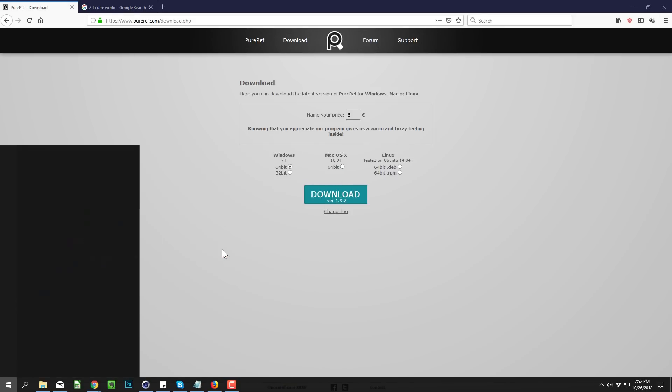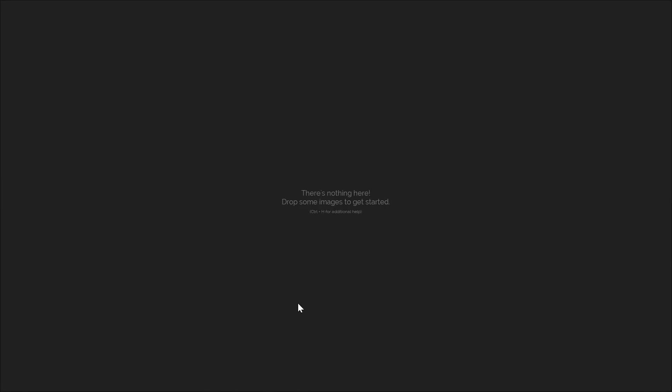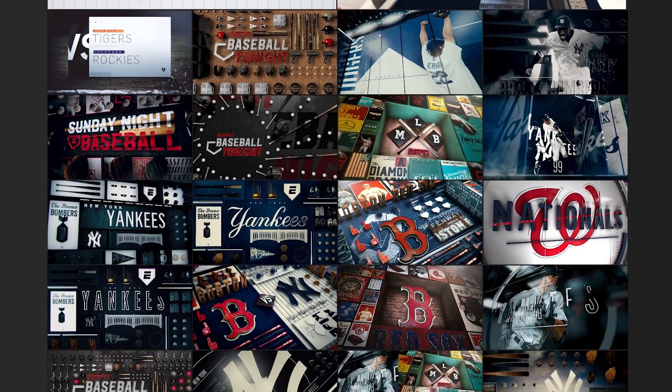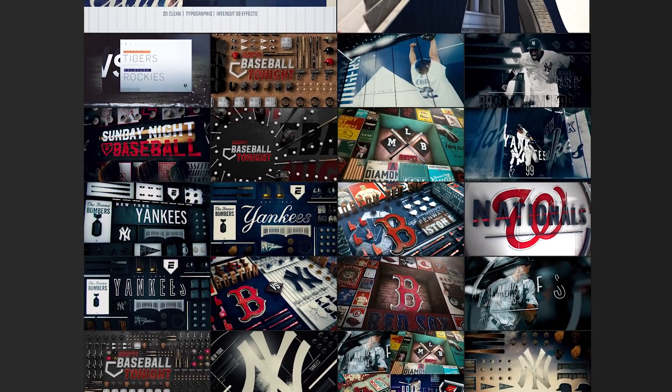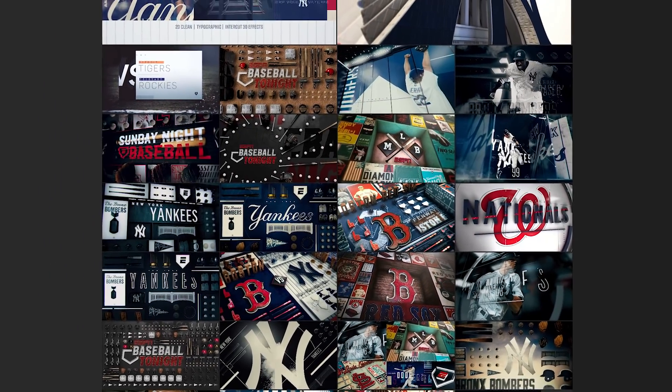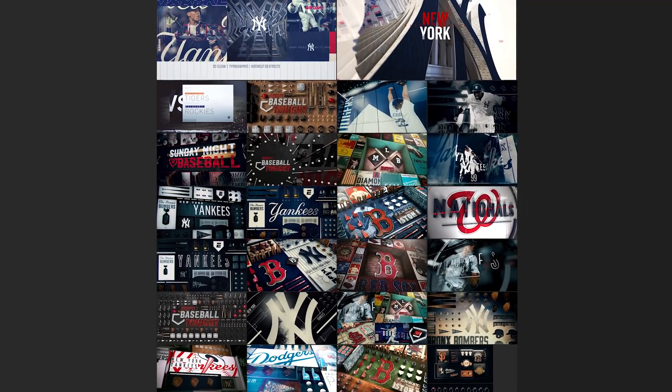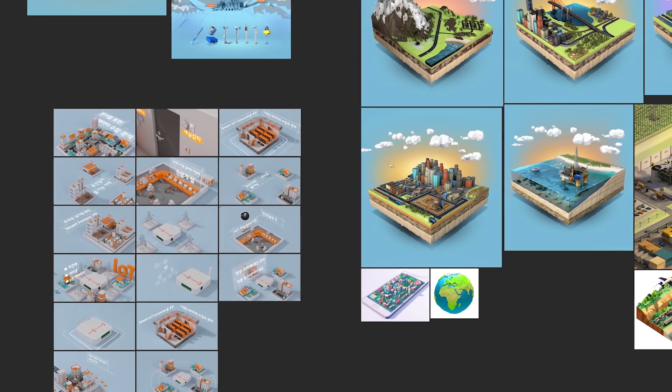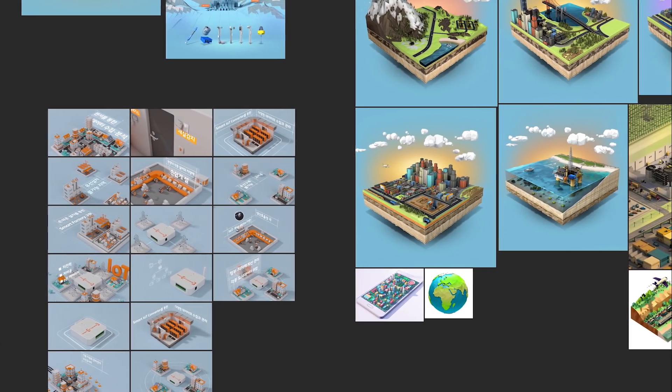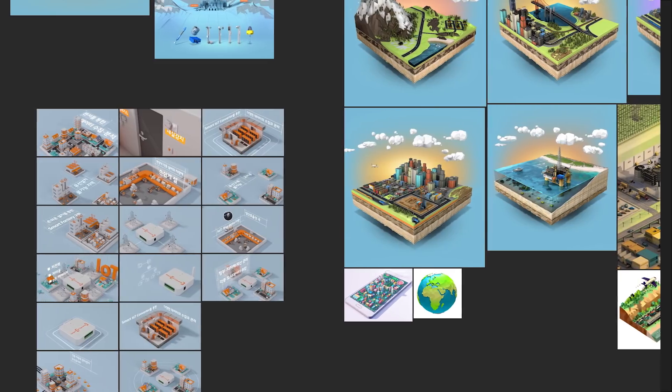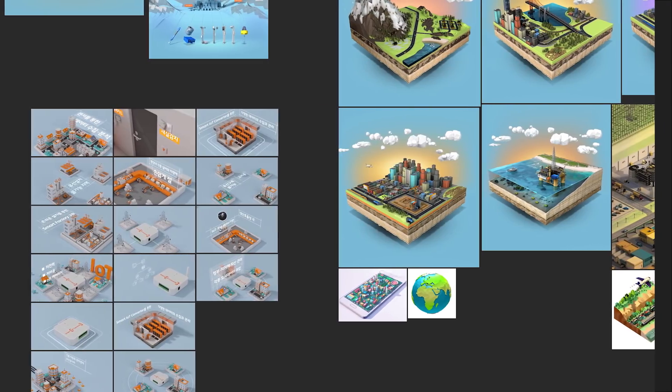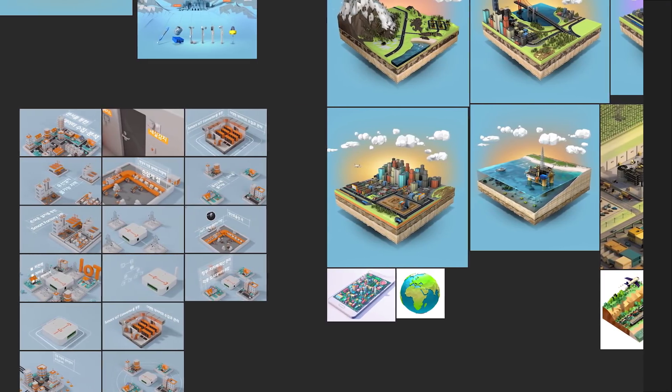PureRef is basically a canvas where you can easily navigate and display all of your reference images before you get started on a project. A lot of times you'll find images that speak to you as far as color or texture or different design elements, and you want to lay them out so you can get a visual direction for where you want your piece to head.